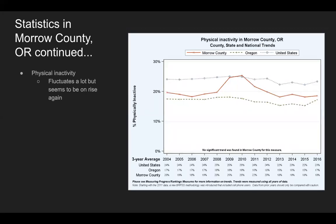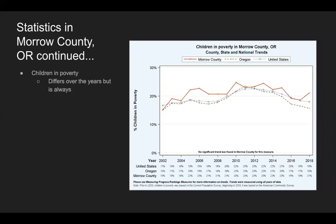Some more statistics. Physical inequity: in Morrow County, we see 19% in 2016, but in Oregon it is lower, although in the United States it is higher. You can also see that it fluctuates a lot — it seems to be rising and then going back down, and it might start to rise again according to this trend. And an important statistic is children in poverty: in 2018, Morrow County is at 21% compared to the United States at 18% and Oregon at 16%.